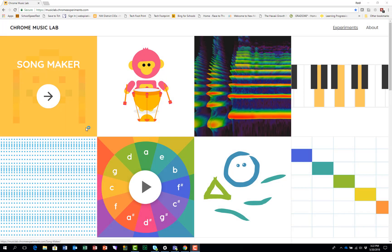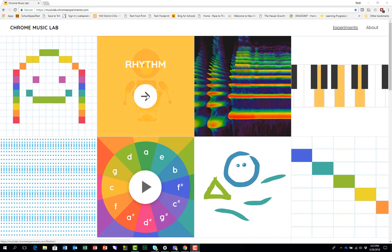You access Rhythm from the Chrome Music Lab site. You see the URL there and then you click on Rhythm.